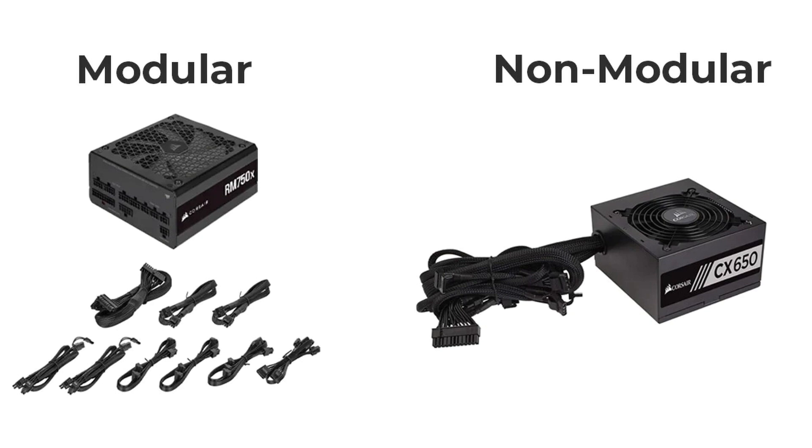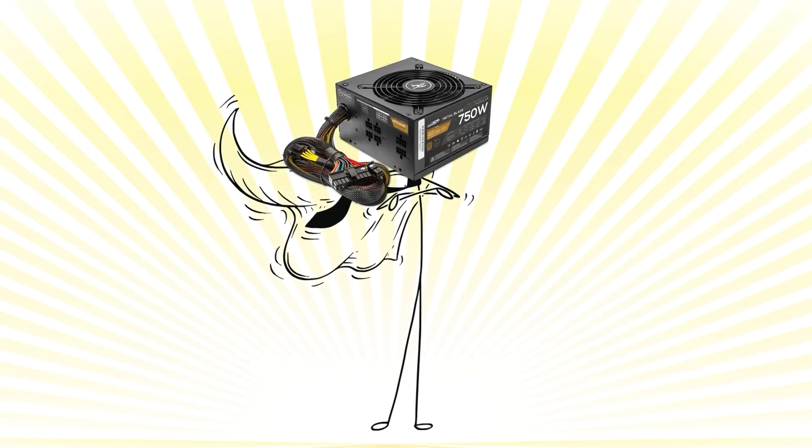Modular PSUs let you detach unused cables for a cleaner build, while non-modular ones have every cable permanently attached, which can make cable management messy. A good PSU might not boost performance directly, but it guarantees stable voltage and protects your investment. It's the silent hero of every system, doing its job quietly in the background so everything else can shine.